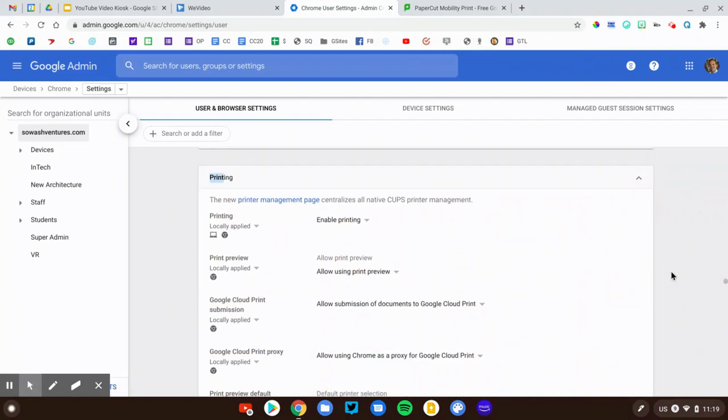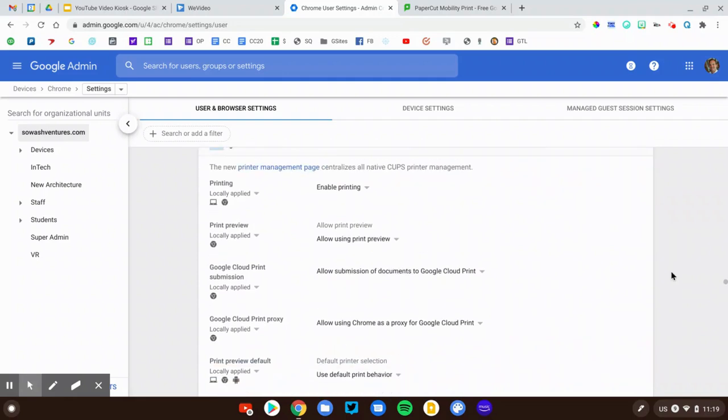And there's an entire section about the printer experience. So this isn't managing the printers. This is managing what users can do if they have access to a printer. So, for example, you can just disable it. So you can say this student, because they have abused the printing privileges, can no longer print. And this is all based on OU. So you'd have to put them in an OU and disable printing.